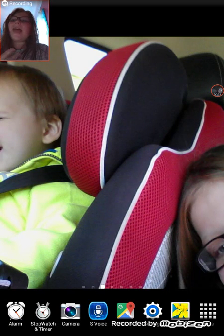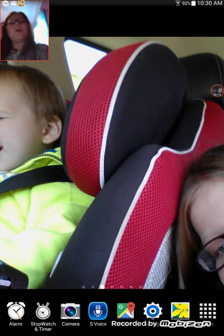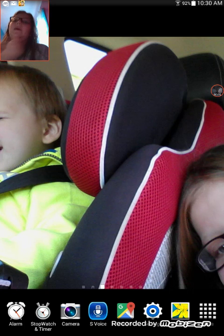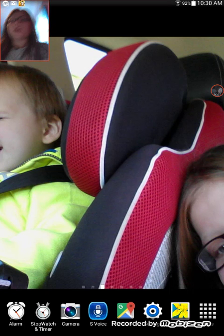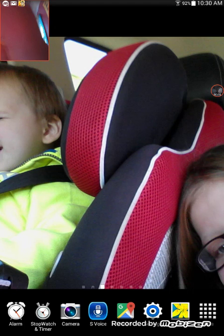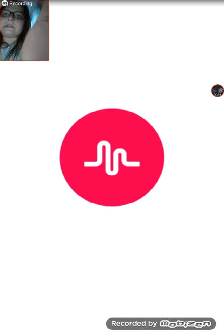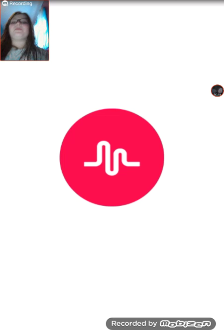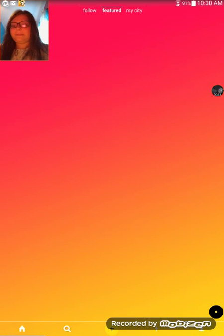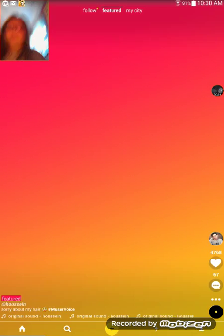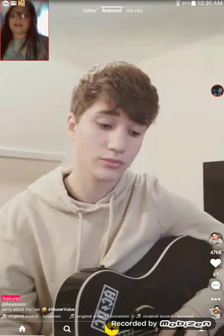Hi guys, I'm Renew54 and today I'm going to be showing you how I make my musical.ly's, so let's get right to it. The first thing that I like to do before I make my musical.ly's is...